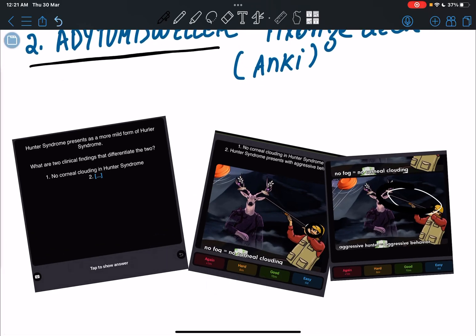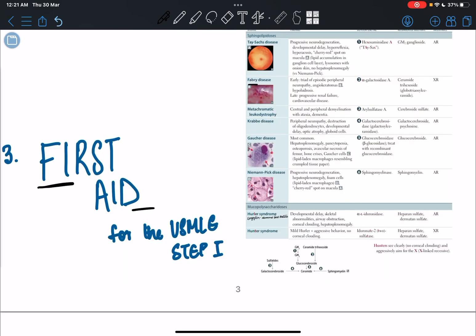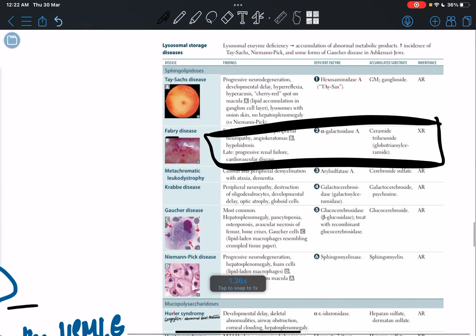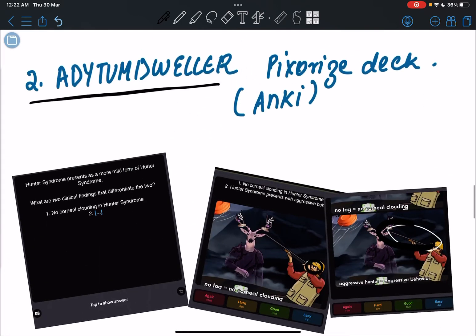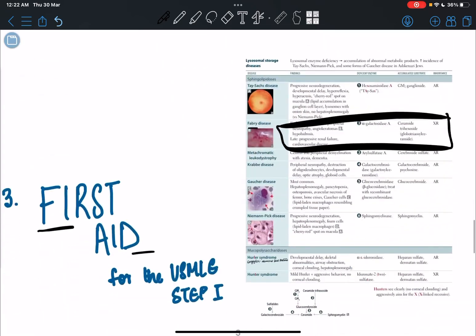Last but not the least, First Aid. Obviously everybody knows you have to read the First Aid, and these Pixorize decks are also based on First Aid.